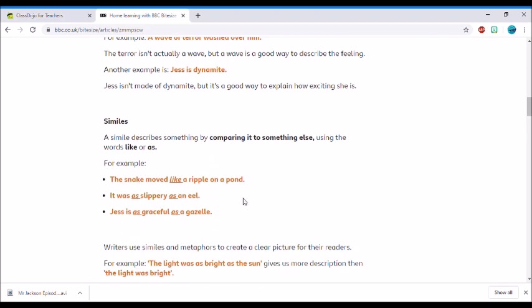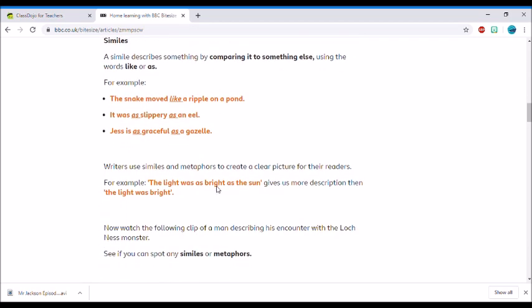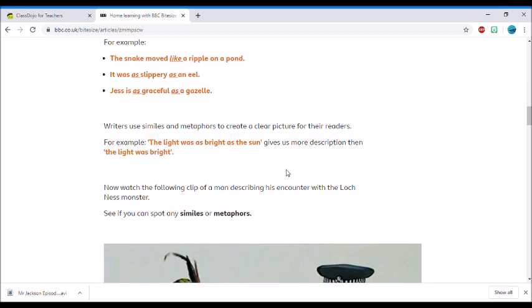If you scroll down a little bit further, it tells you more about similes. So a simile describes something by comparing it to something else. You might use words like 'like' or 'as' in your sentences, and they've got some good examples here too.